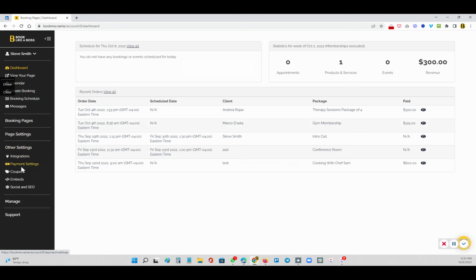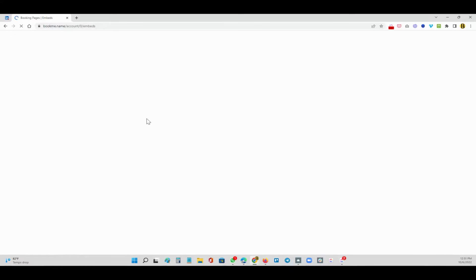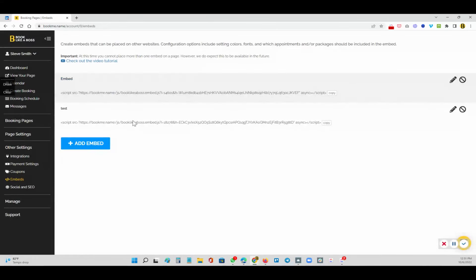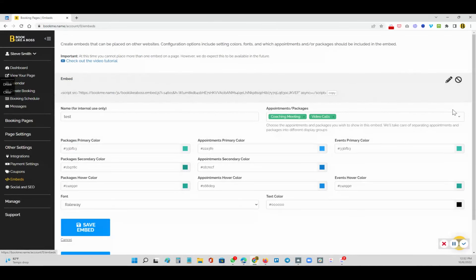So you're going to go to other settings. You're going to go to embeds. And you'll see that all your embeds that you have here, let's just edit one.